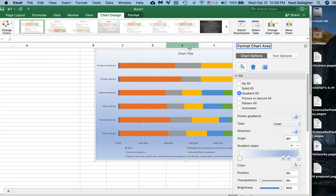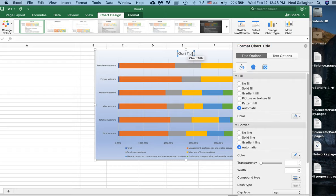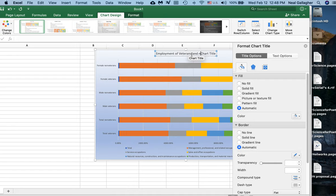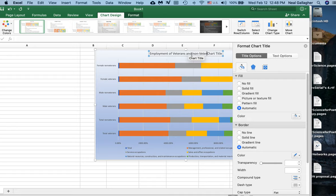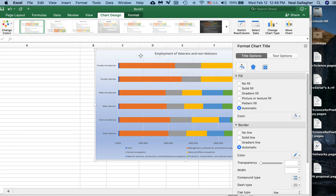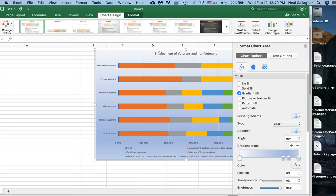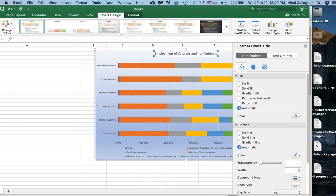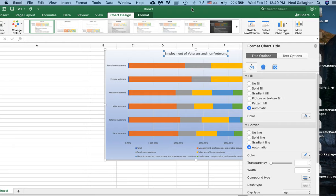I might want to put in a chart title. So chart title: Employment of Veterans and Non-Veterans. I don't need the chart title in there anymore, so let me just take that out. So there's a chart title, and then if for some reason I want to make that a little bit bigger, I can still do that.